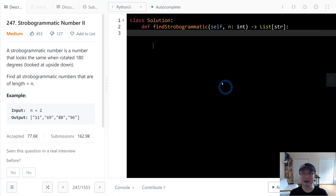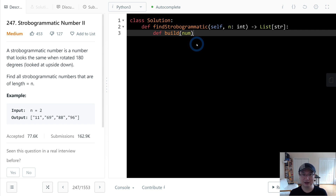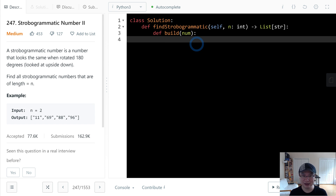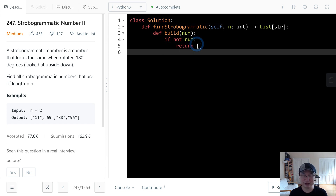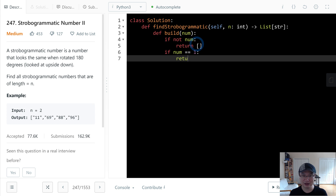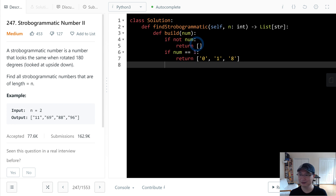Okay, let's implement it. I need to make the function. Name it 'build', and pass in 'num'. Let's make the base case: if not num, return an empty array. And then if num is 1, we return 0 as a string, 1 as a string.